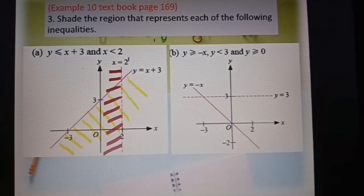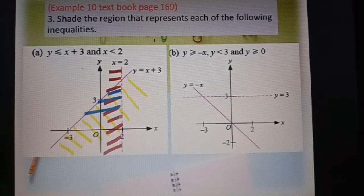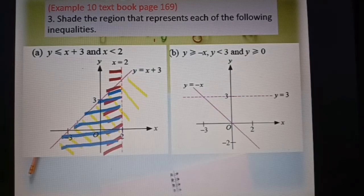Now we want to find the region that satisfies both inequalities: y less or equal to s plus 3, and s less than 2. We find the area that has both colors — it's here. This is the region that satisfies both inequalities, so I color it with blue.